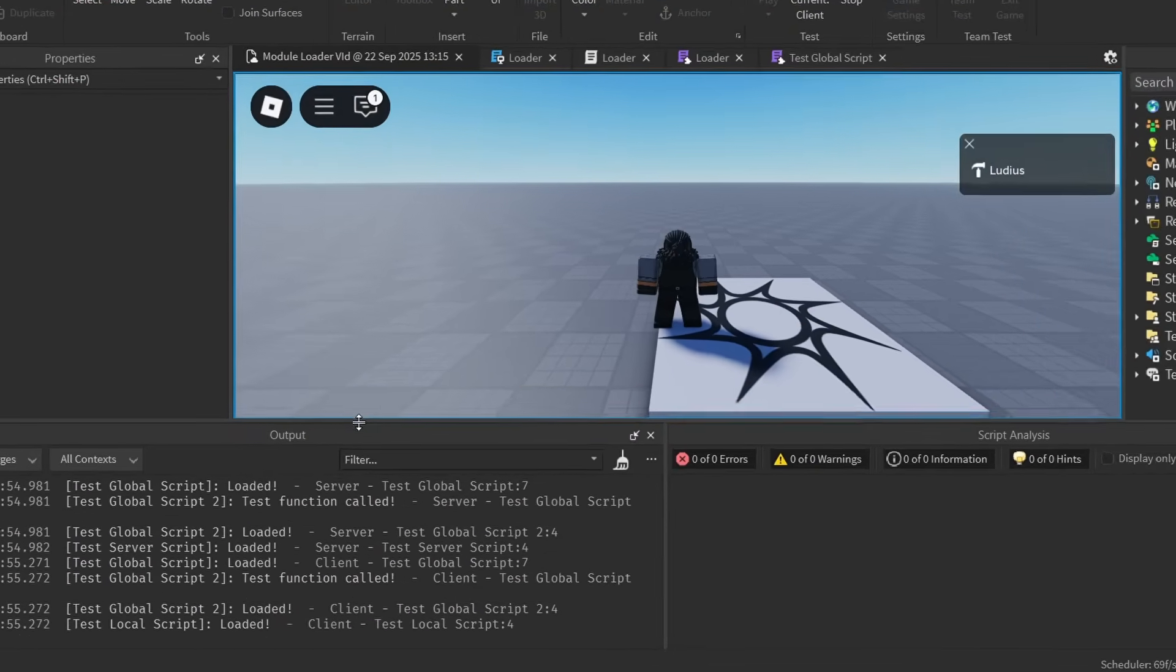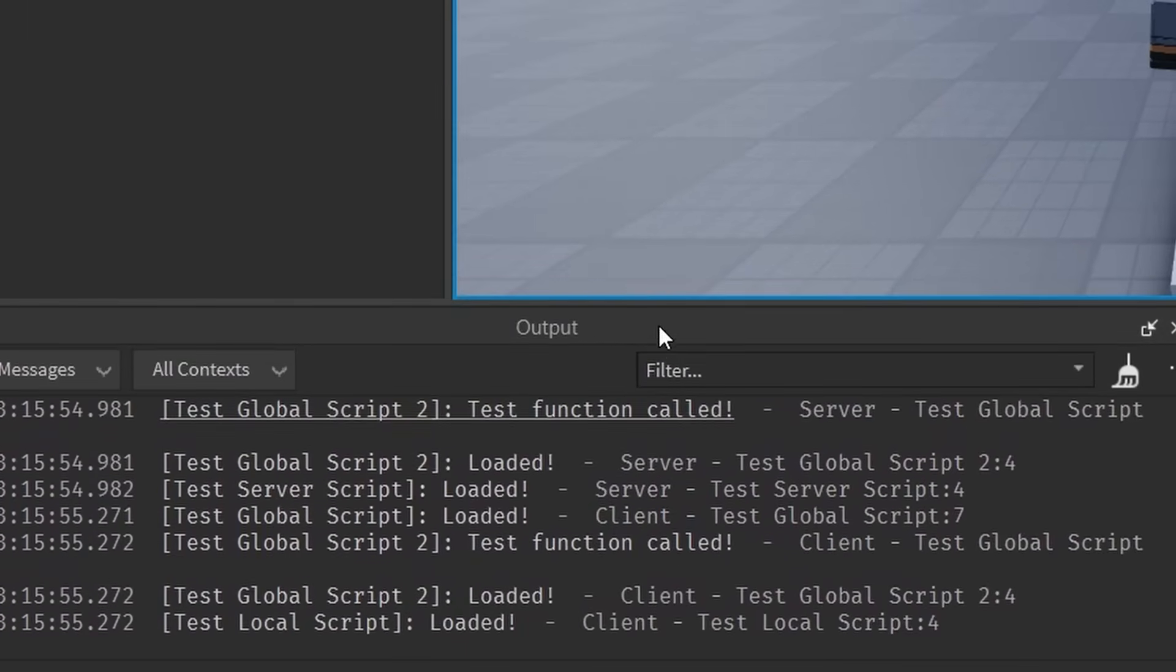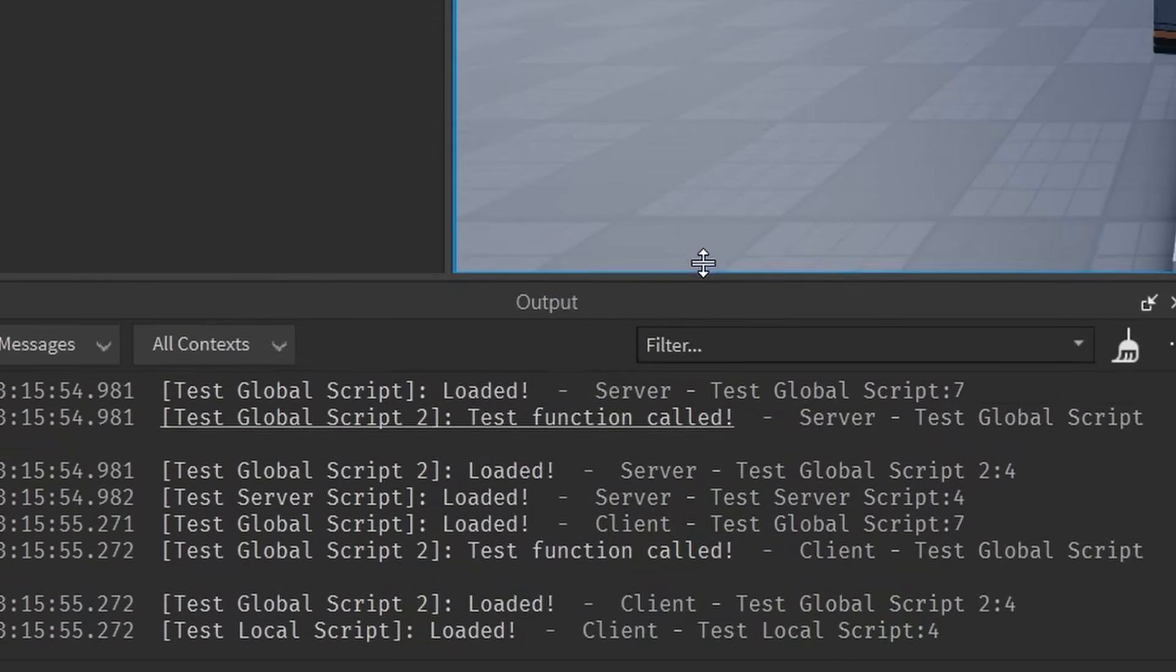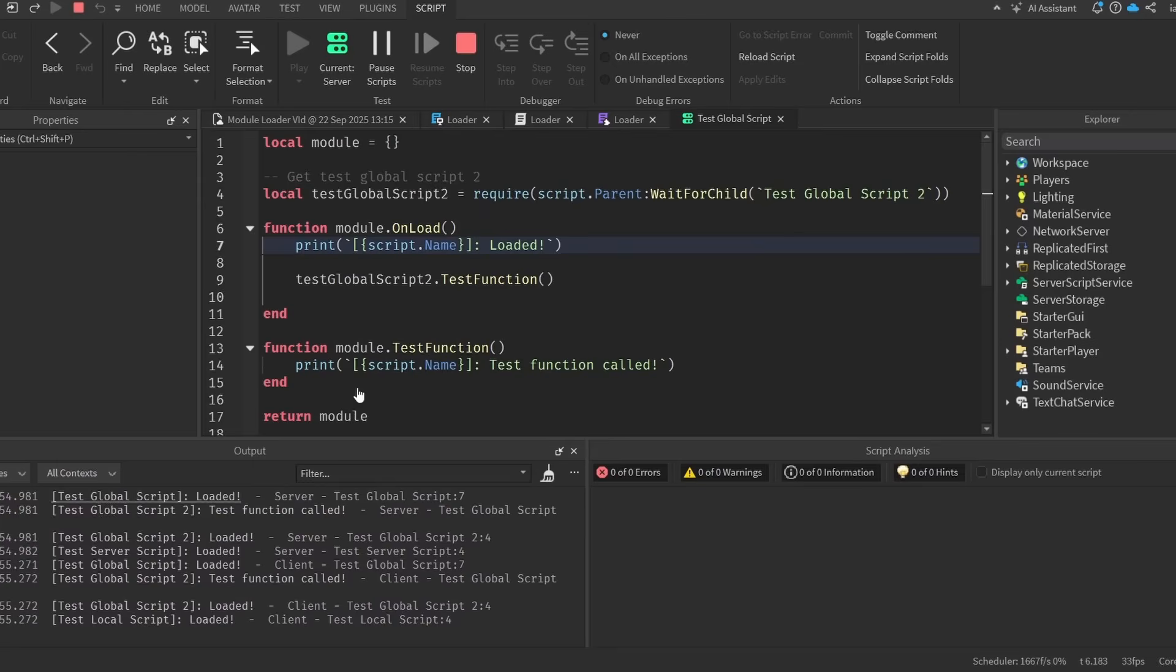If I go ahead and test this now, the first print we get is this one, testglobal script loaded. And just so that you see that I'm not pretending or something, if I click this print, it takes me right back to the script that this print is from, which of course is testglobal script. So as you can see, it's working.